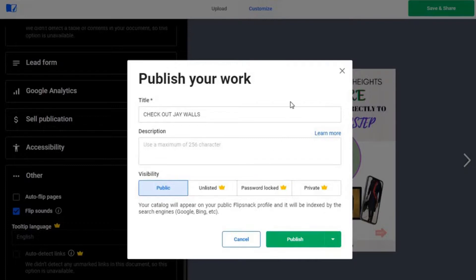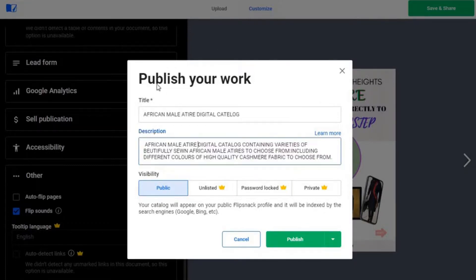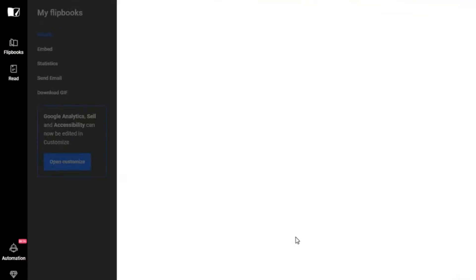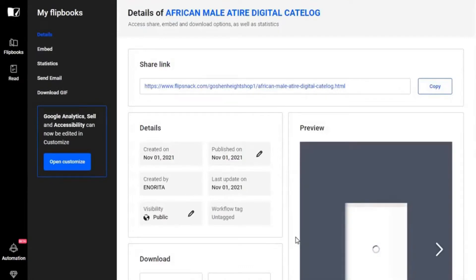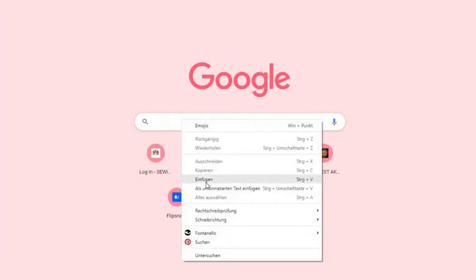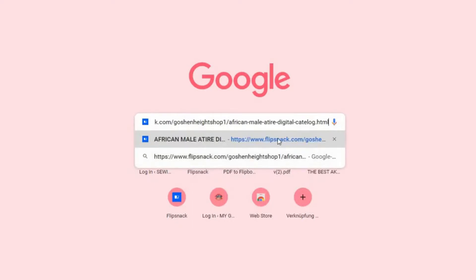Once you're done, you can save it and share it. You can change the title of your book and write a short description if you want. Set the visibility to public, then click 'Publish' and your flip book is ready. That is your flip book, and that is the link you can copy and share. If you know Bitly, you can use it to shorten the link. Once you click 'Copy', it copies to your clipboard and you can share it.